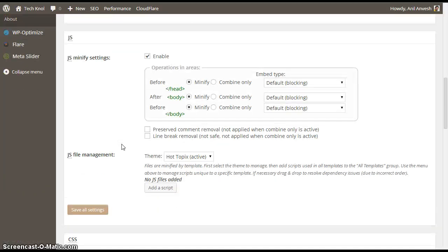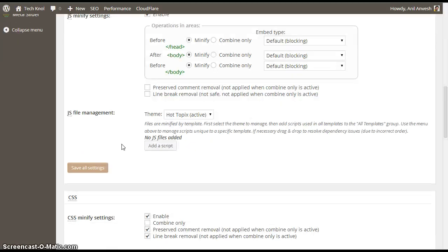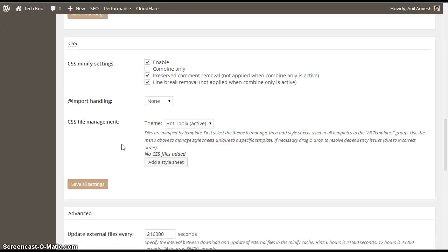Under JS, just enable the JS minify settings. No need to change anything.